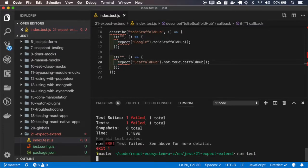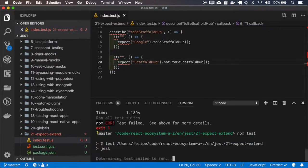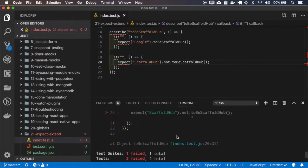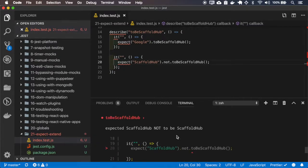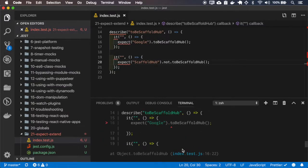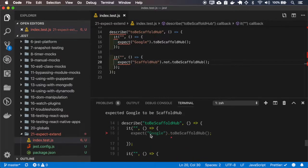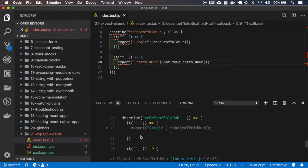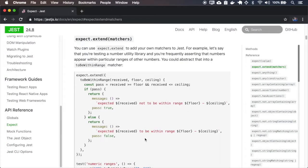Okay. And the correct message because we're passing the not. And in this case, the expects Google to be SPECT hub band. And okay, let's continue.